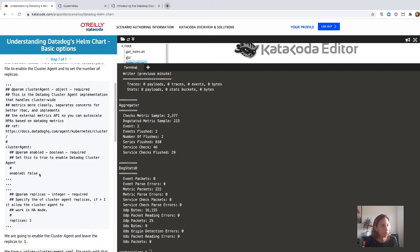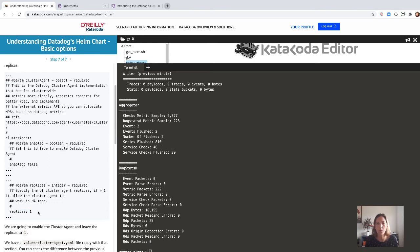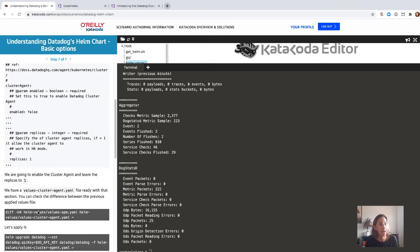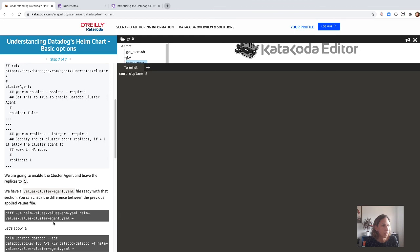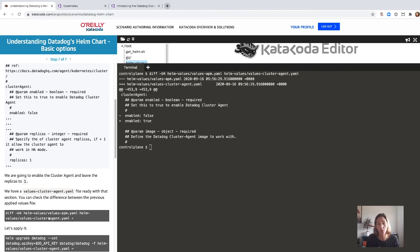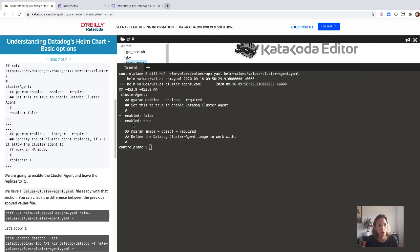There is an option in the values.yaml for the cluster agent: it says clusterAgent.enabled false. It also has an option for the number of replicas you want to deploy. If you have a small cluster, one should be enough; as you get bigger, you probably want more. We have a values-cluster-agent.yaml file ready. Diffing between the previous values and this one, the only change is that clusterAgent enabled is set to true. We didn't change the number of replicas, so it's going to get one replica by default. Let's upgrade our Datadog Helm release.